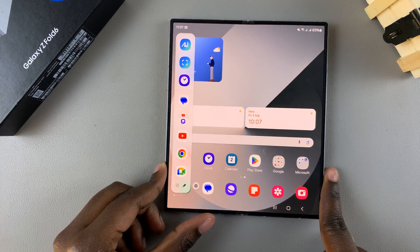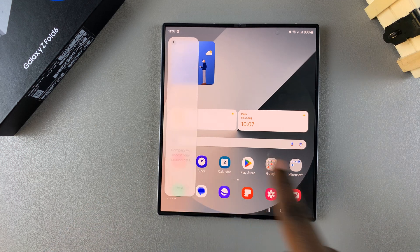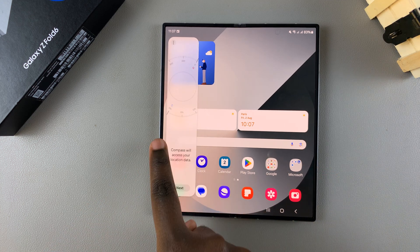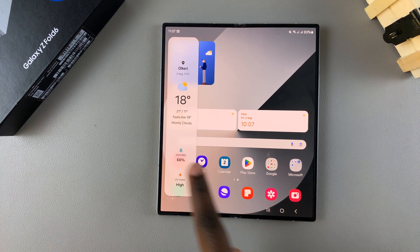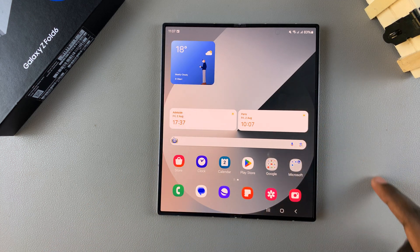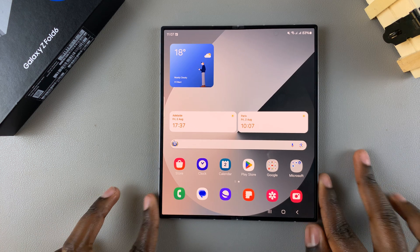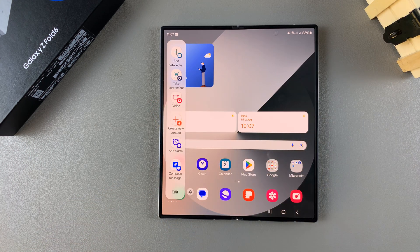You can swipe to view the panels you have added on your phone. Thank you for watching. If you have any questions or comments, leave them down below and we'll get back to you.